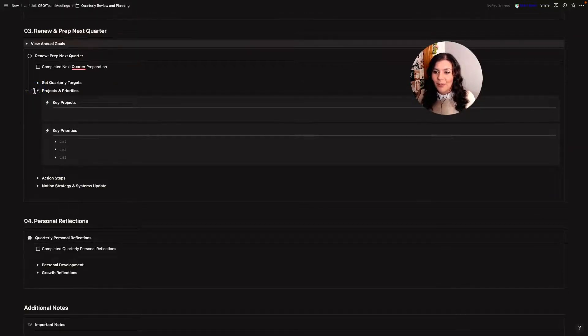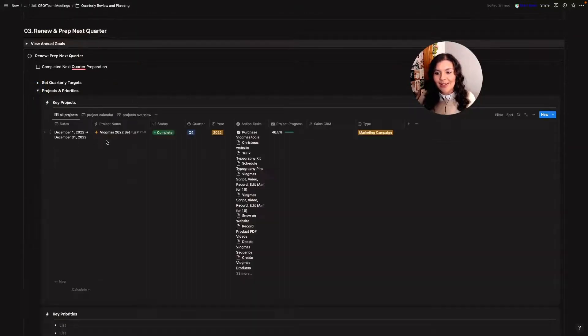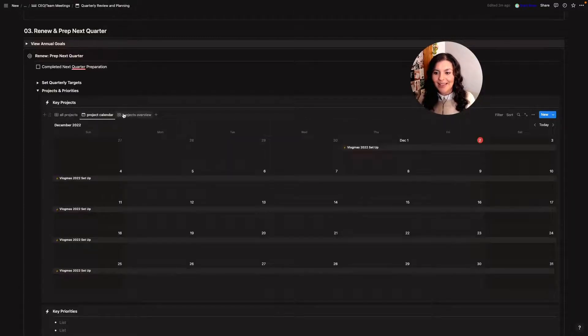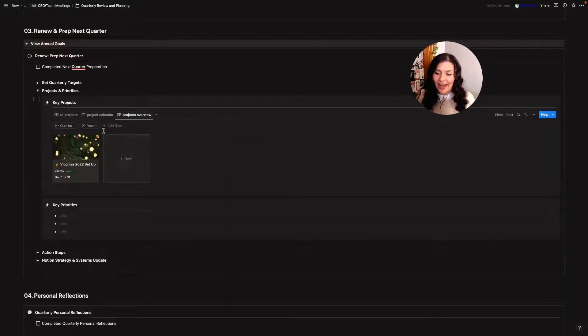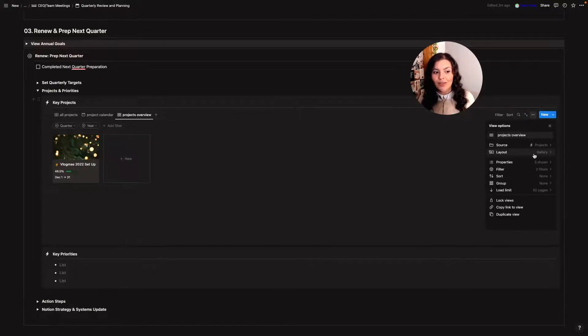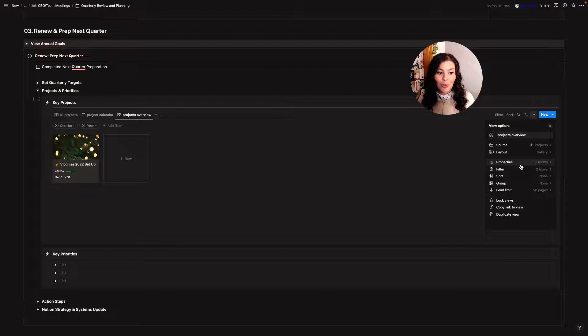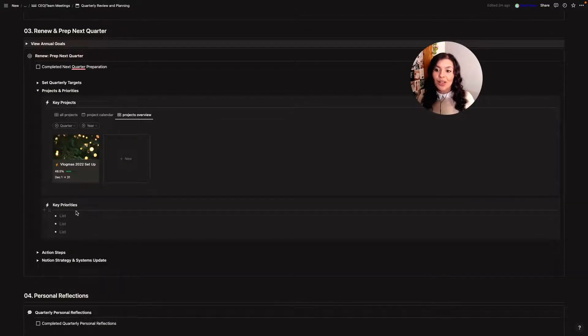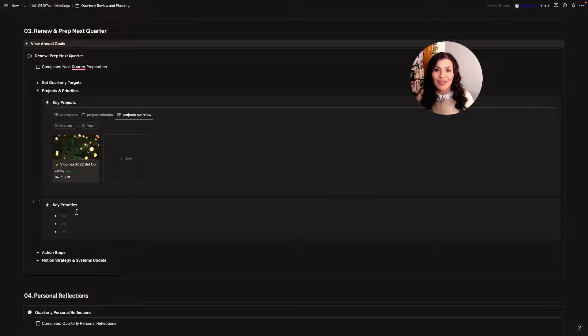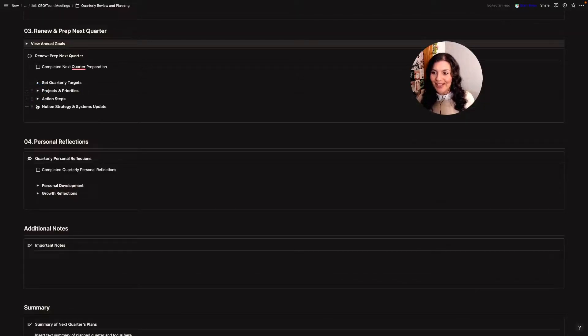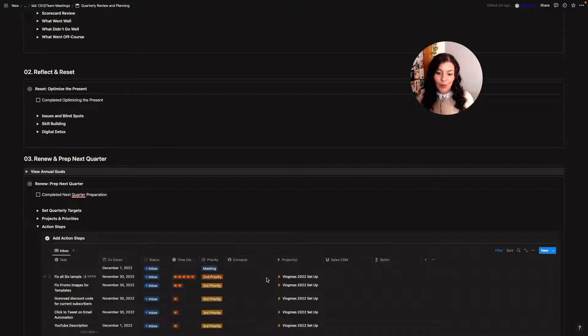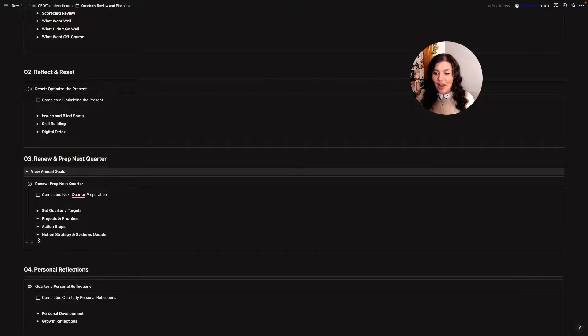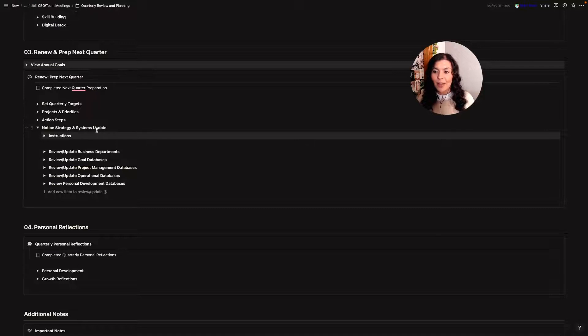Then I'll look at my different projects and priorities so I can add all of my projects in, I can look at my calendar and then here I have an overview of all my projects and these are just different views. So all I've done is change the layout, change the properties and added filters and then I will write down my key priorities and I usually write these down every single day and a written journal notepad thing just so that they're always top of mind for me. Then I'll look at my action steps and any tasks I need to add will go into my action task database and then I have this notion, strategy and systems update.